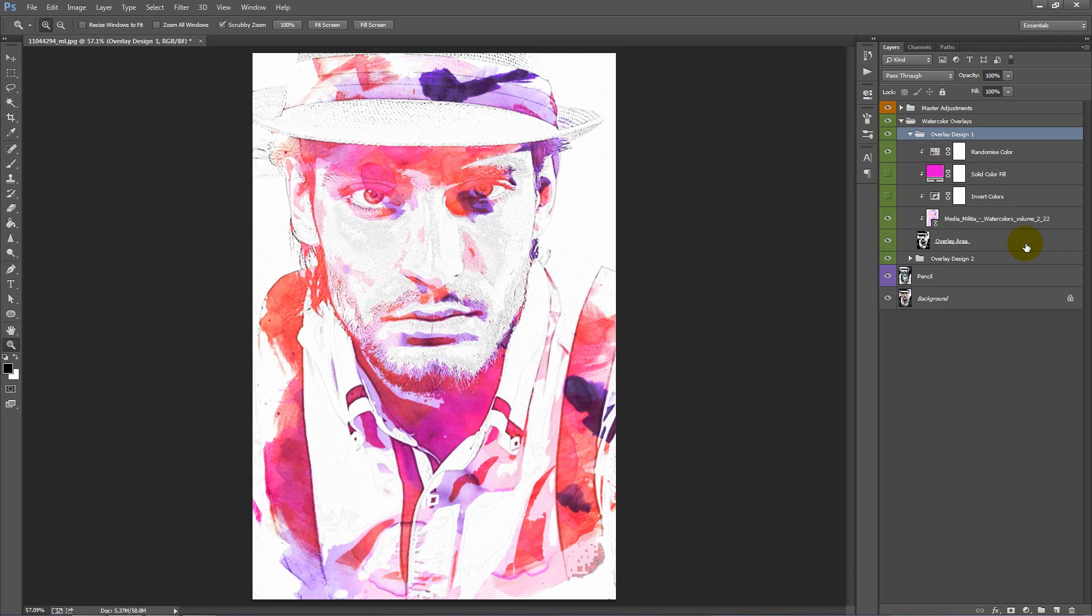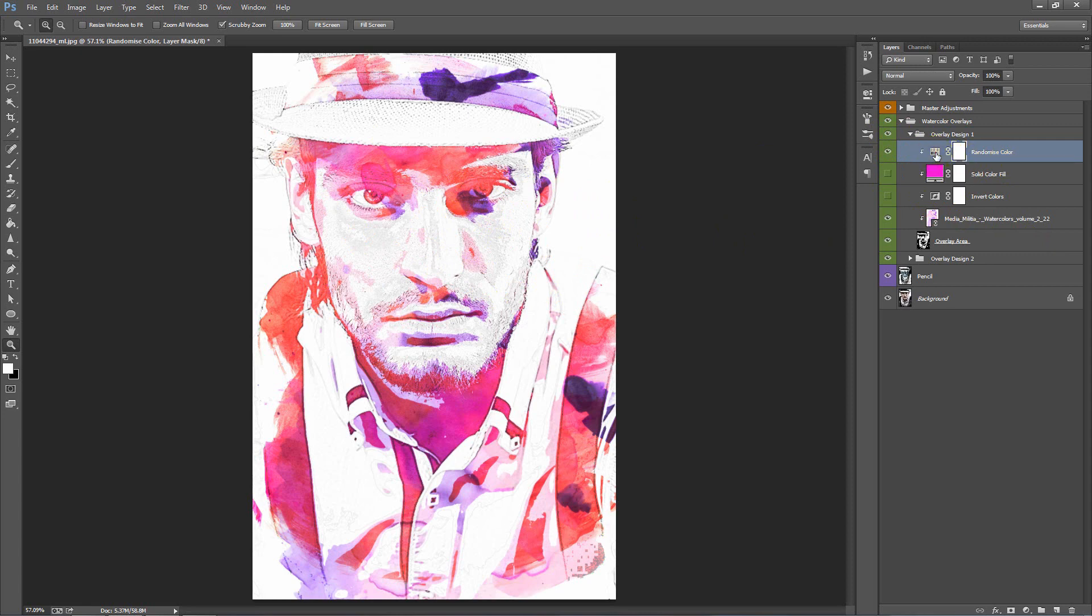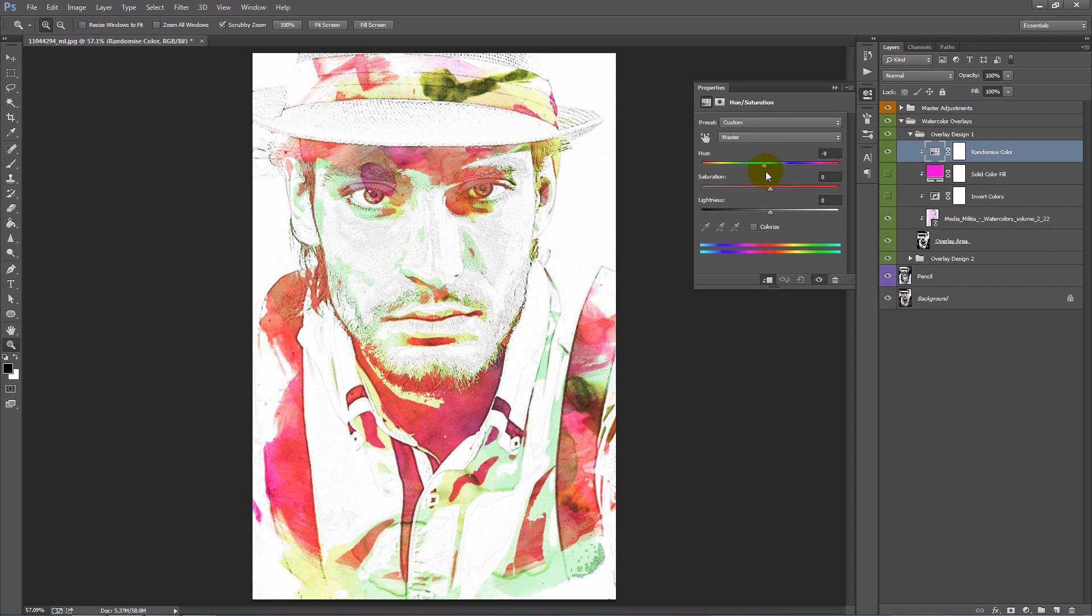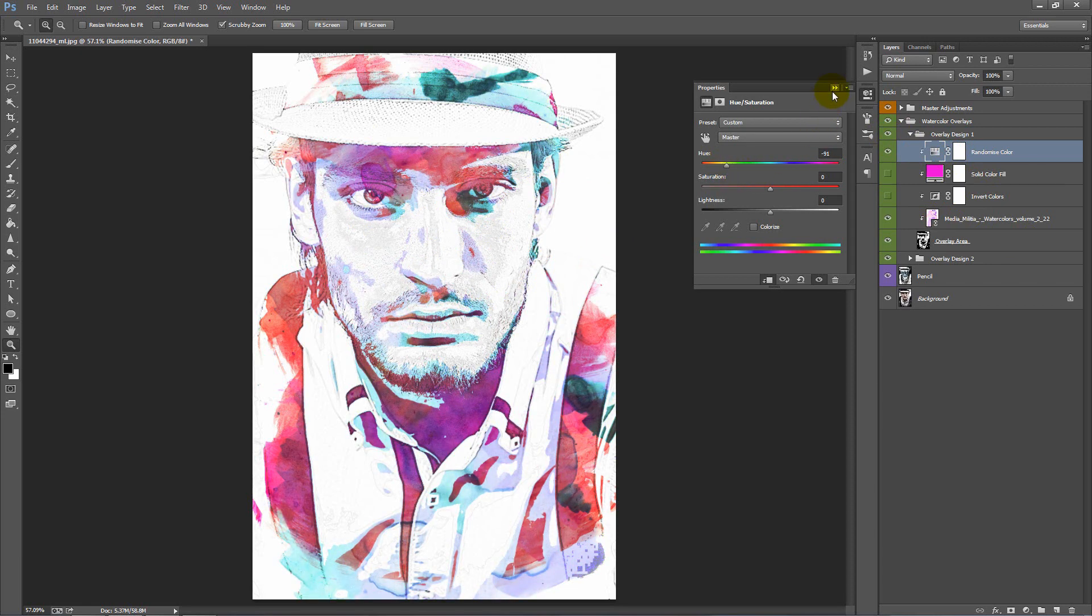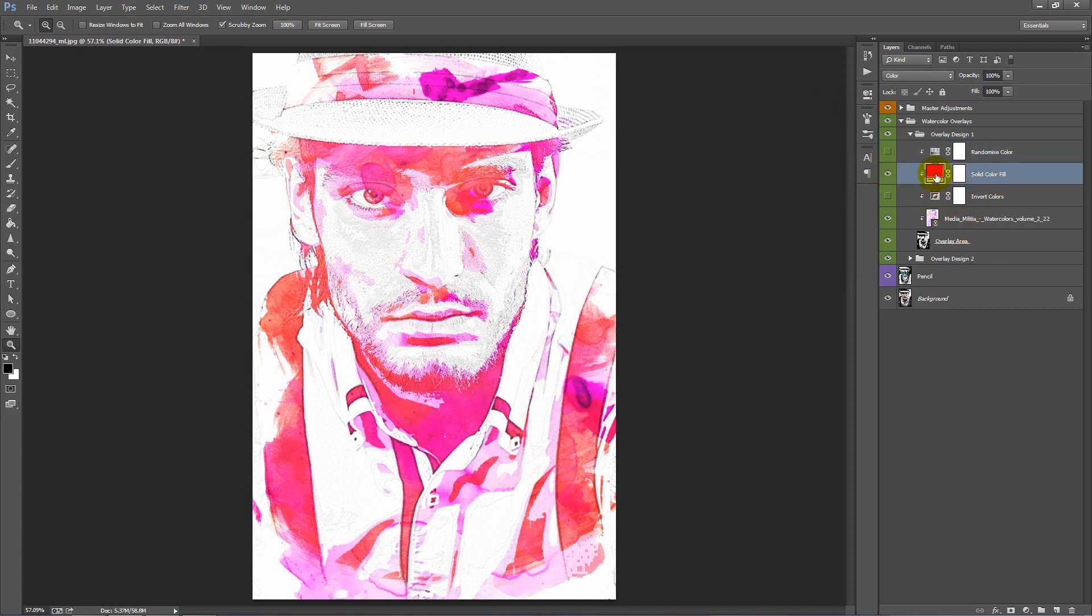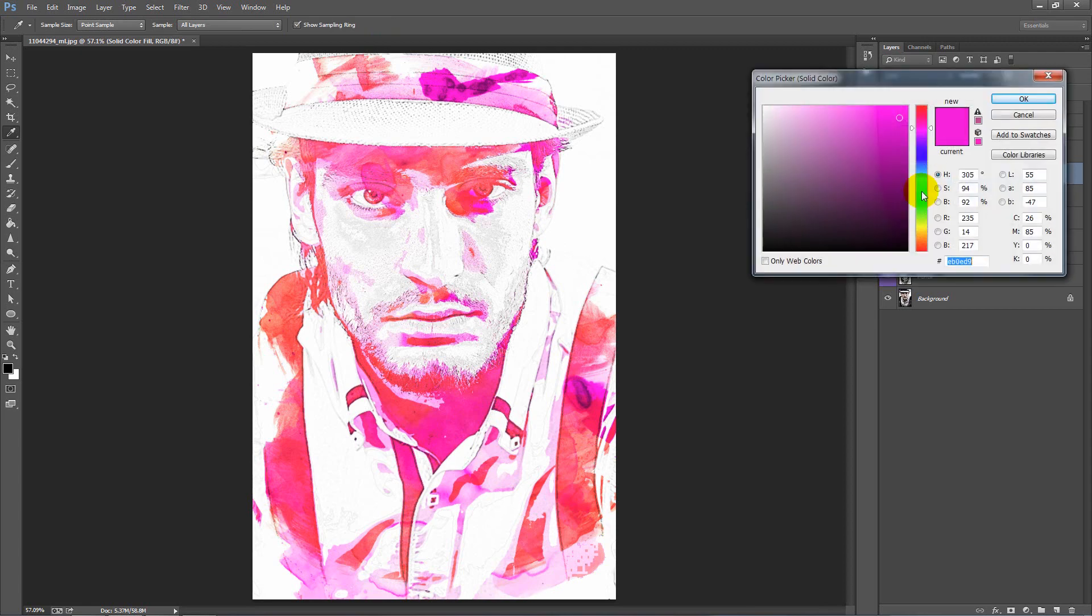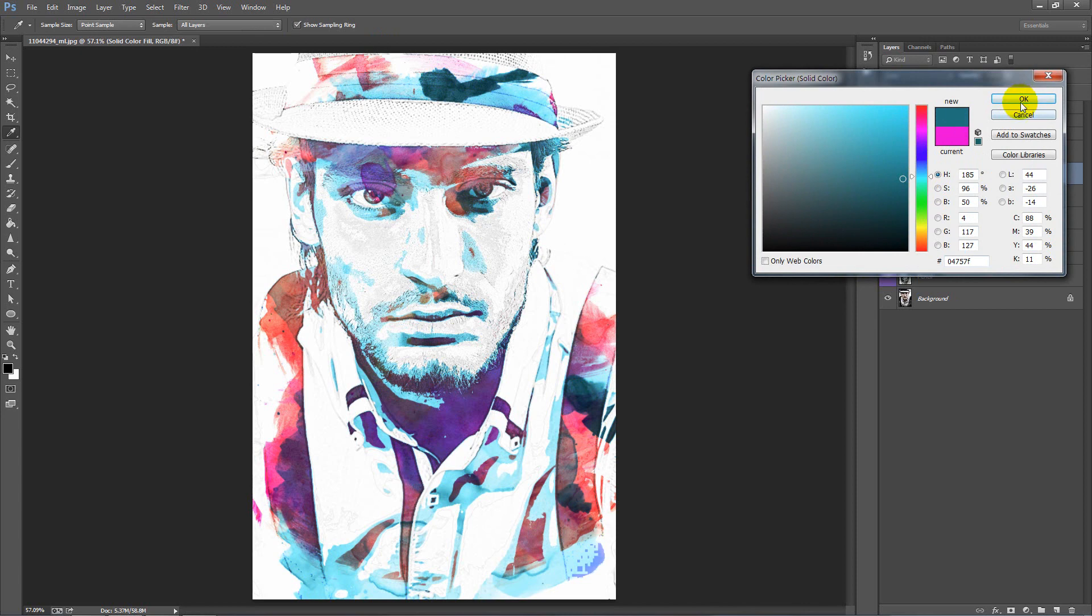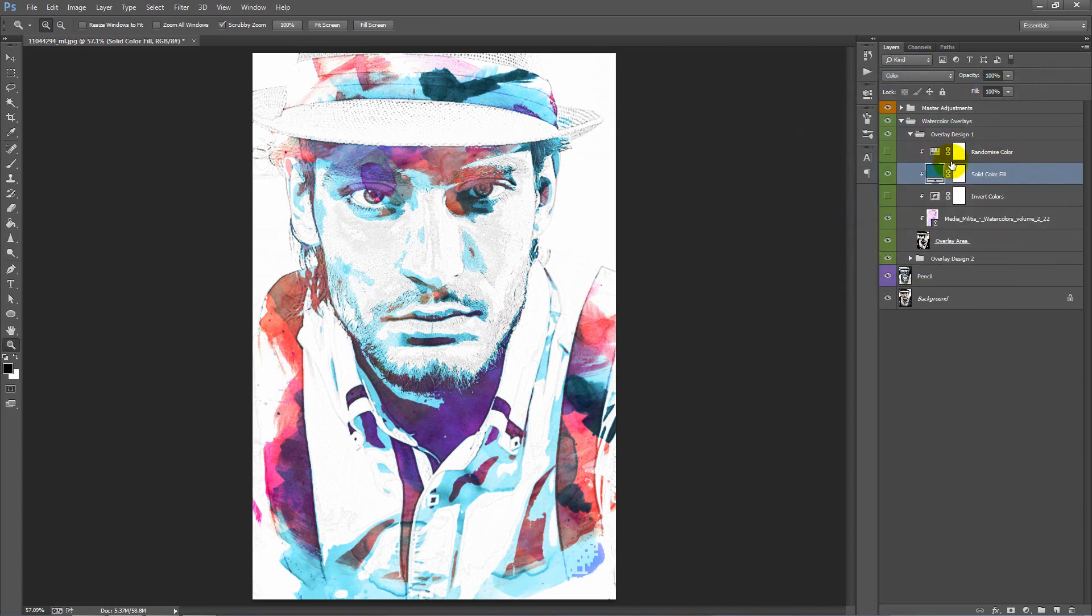Let's go inside the folder and see what we got. We've got control over each overlay and the appearance of it. This top one, we can randomize the color of that overlay. Now the layer below, if we turn this one off and turn this one on, this will fill your watercolor graphic a single color.